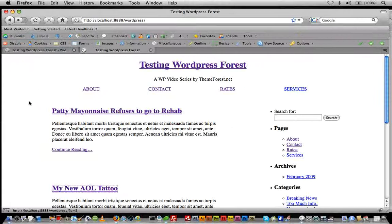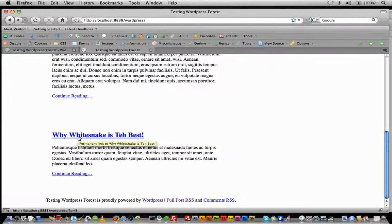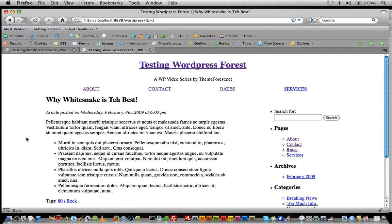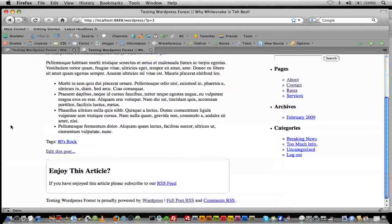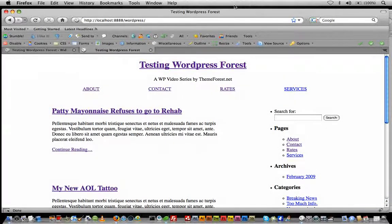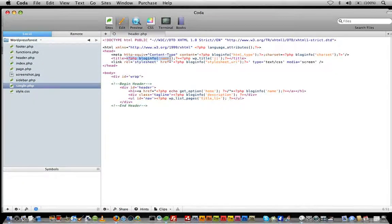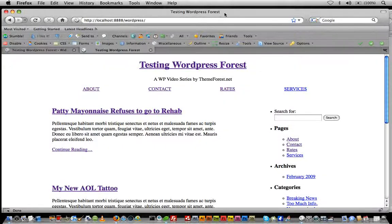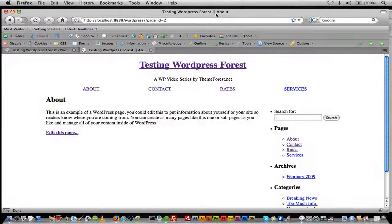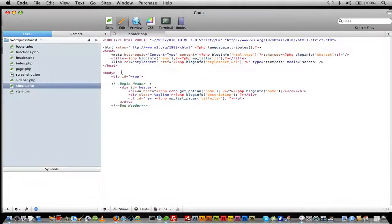Refresh and let's click on a post — 'Why Whitesnake is the Best'. If we look at the title we'll see 'Testing WordPress Forest' and then our separator and then 'Why Whitesnake is the Best'. But if we go back to our homepage, it automatically knows that if there's no post title to display it just falls back on bloginfo name only — so we're not getting a stray separator for no reason. And if we go to our About page we can see 'About' shows up now. That really gives us some good SEO practices and makes it easy for users to look up at the title and know where they're at.